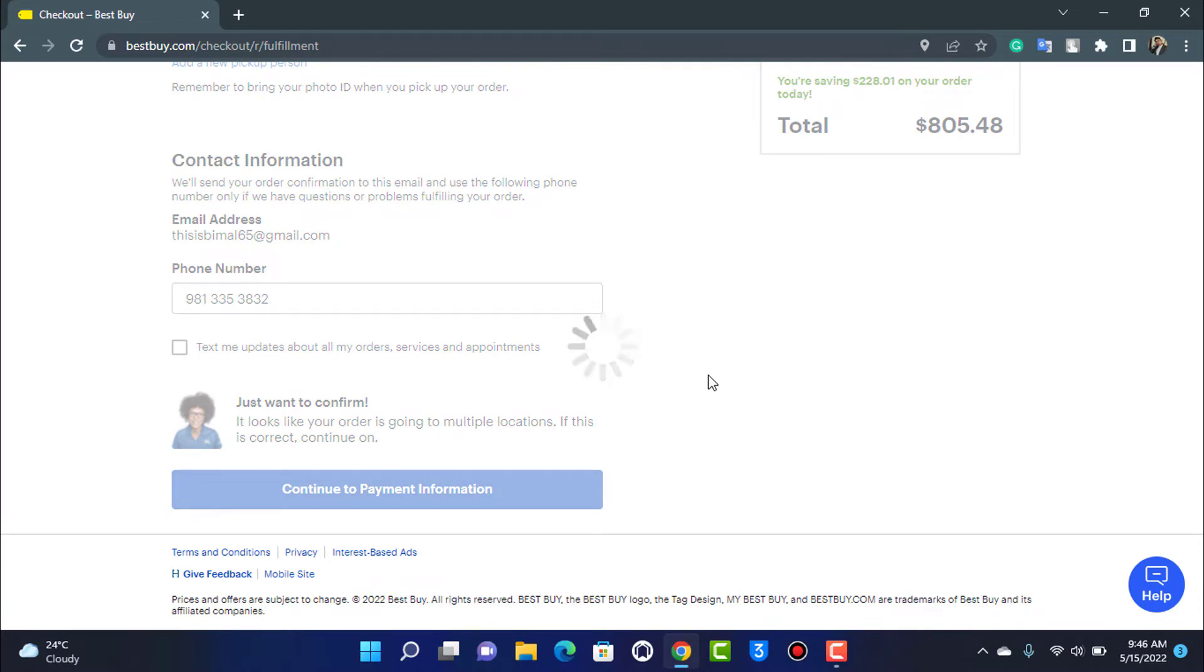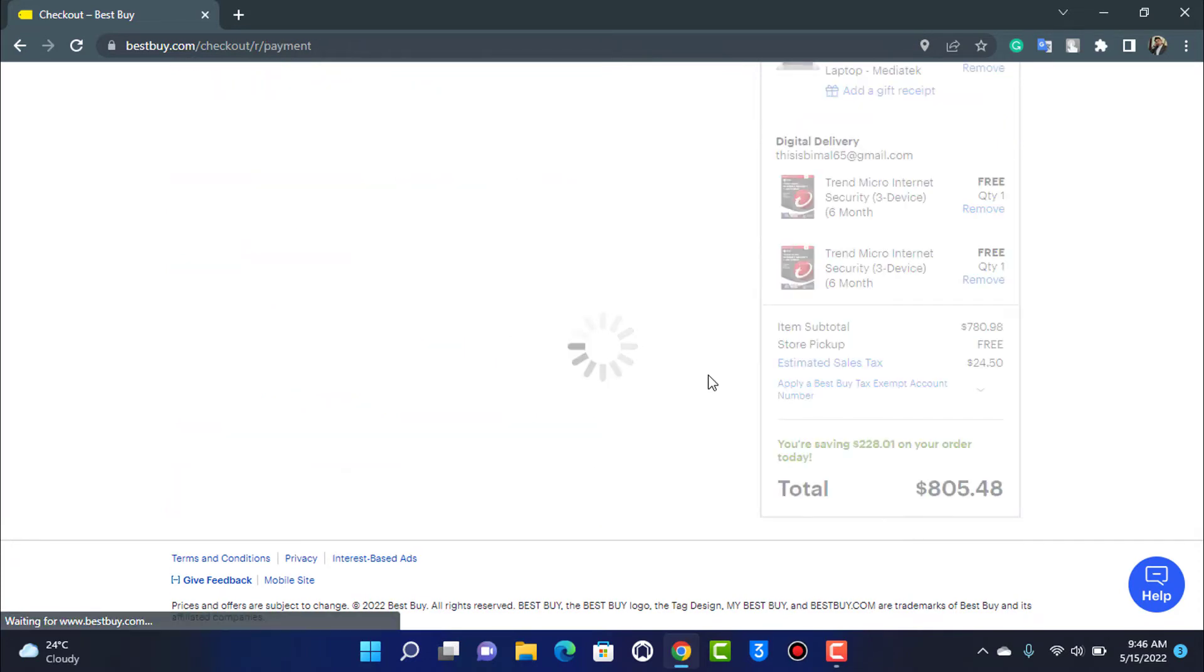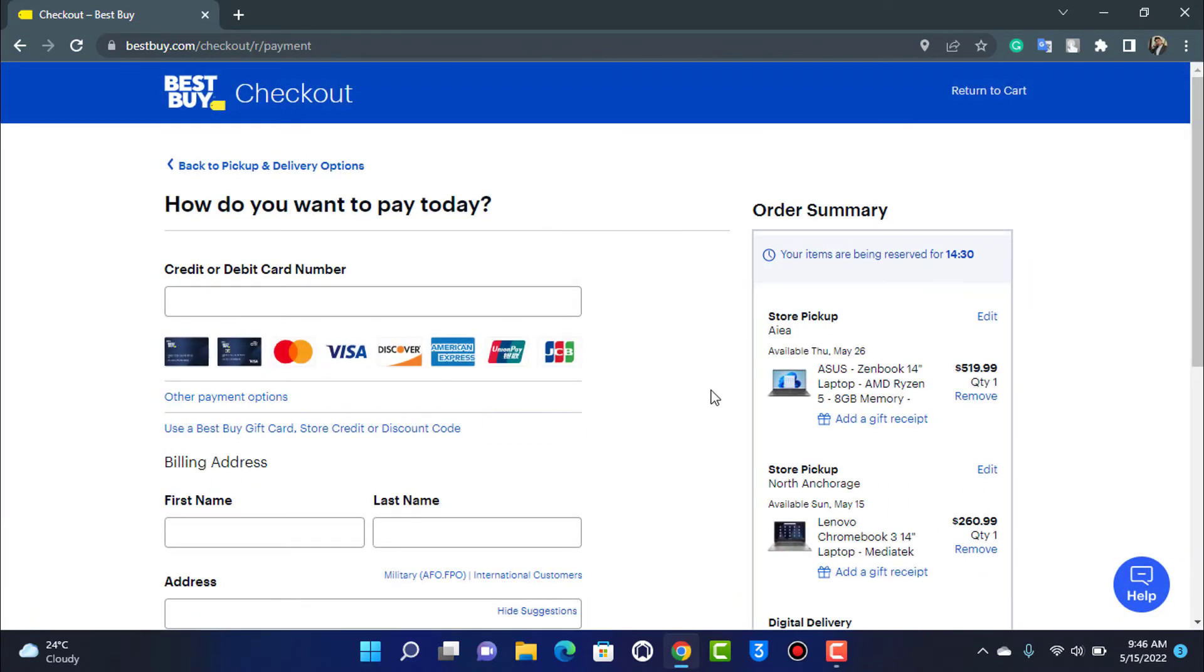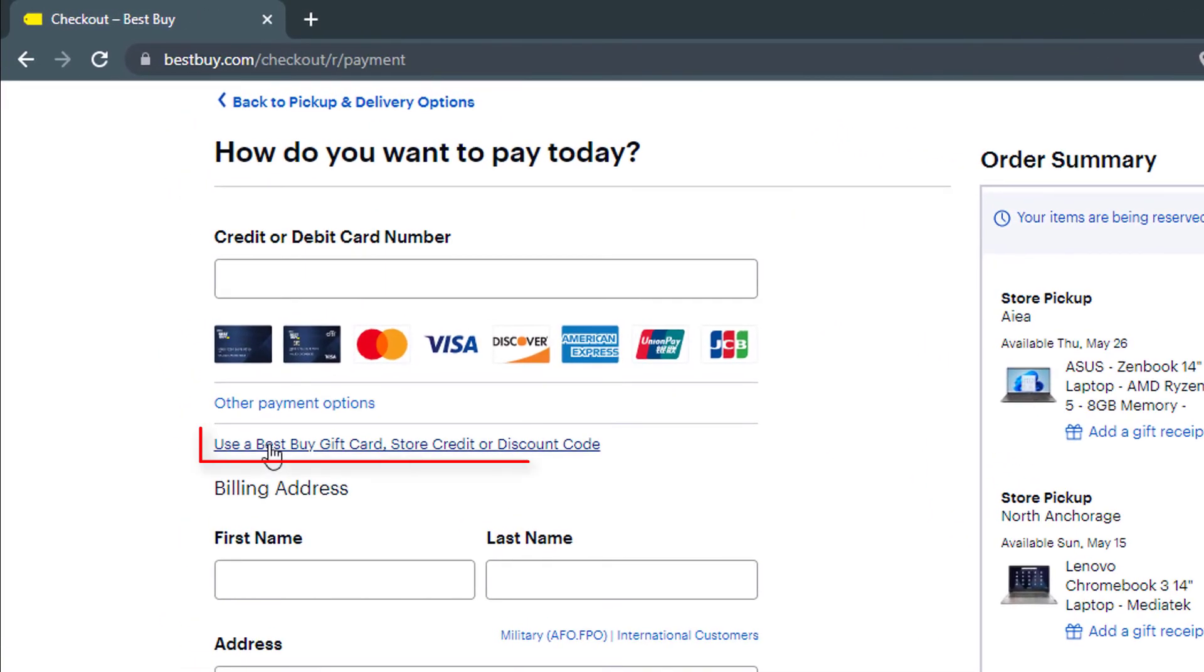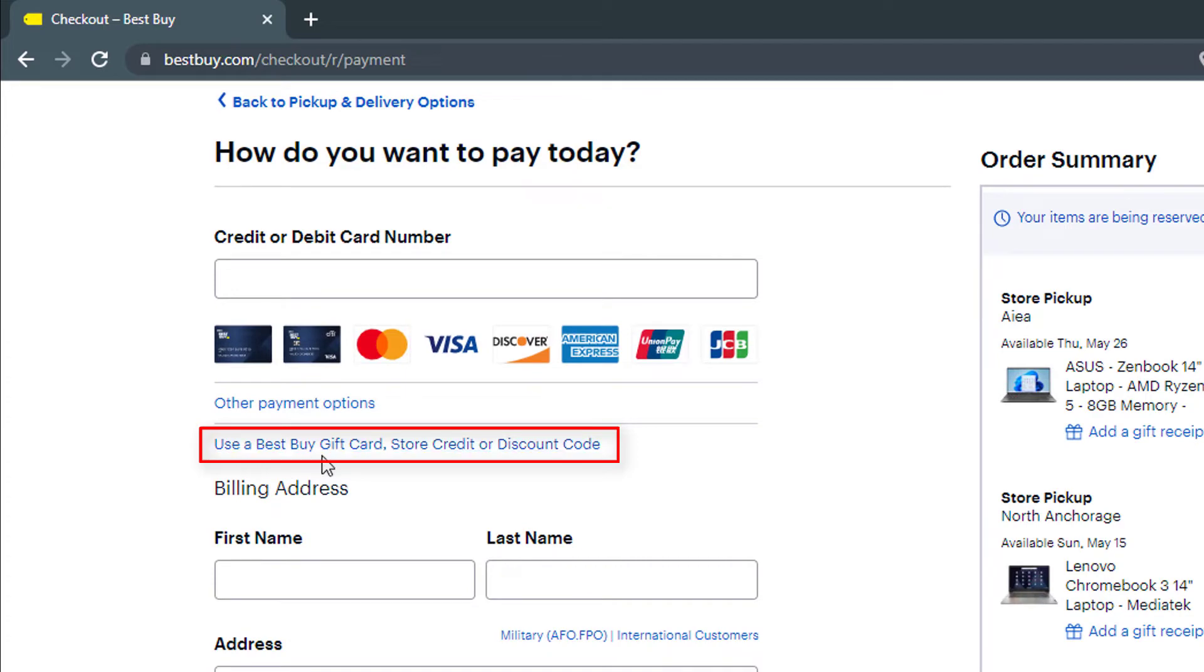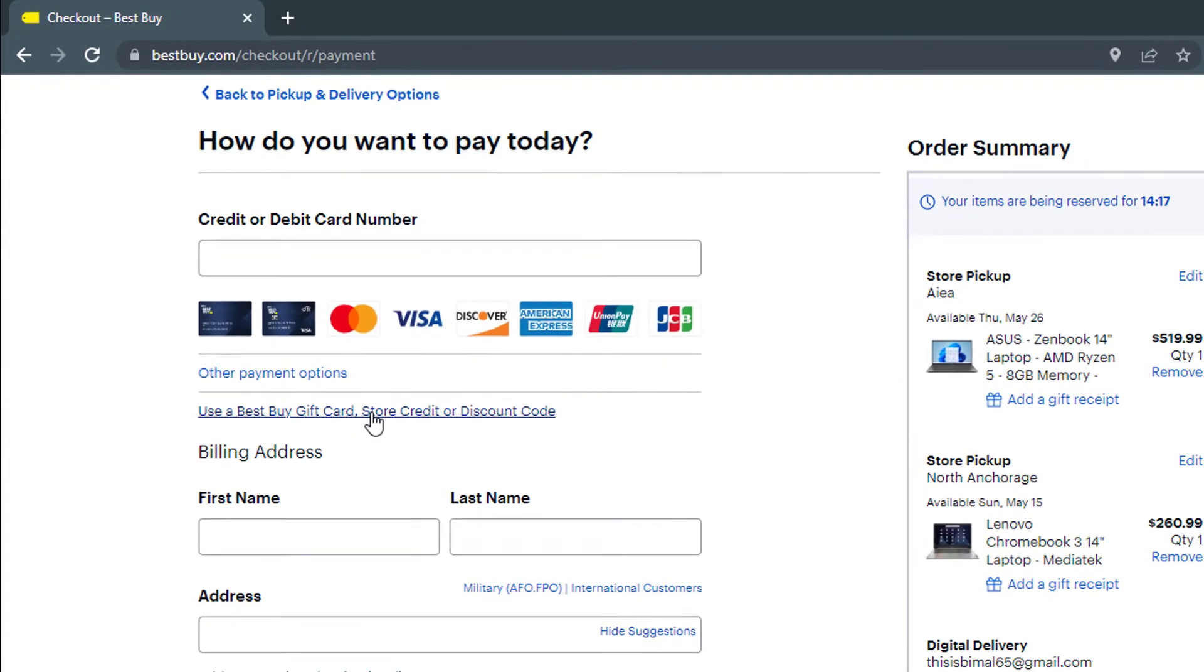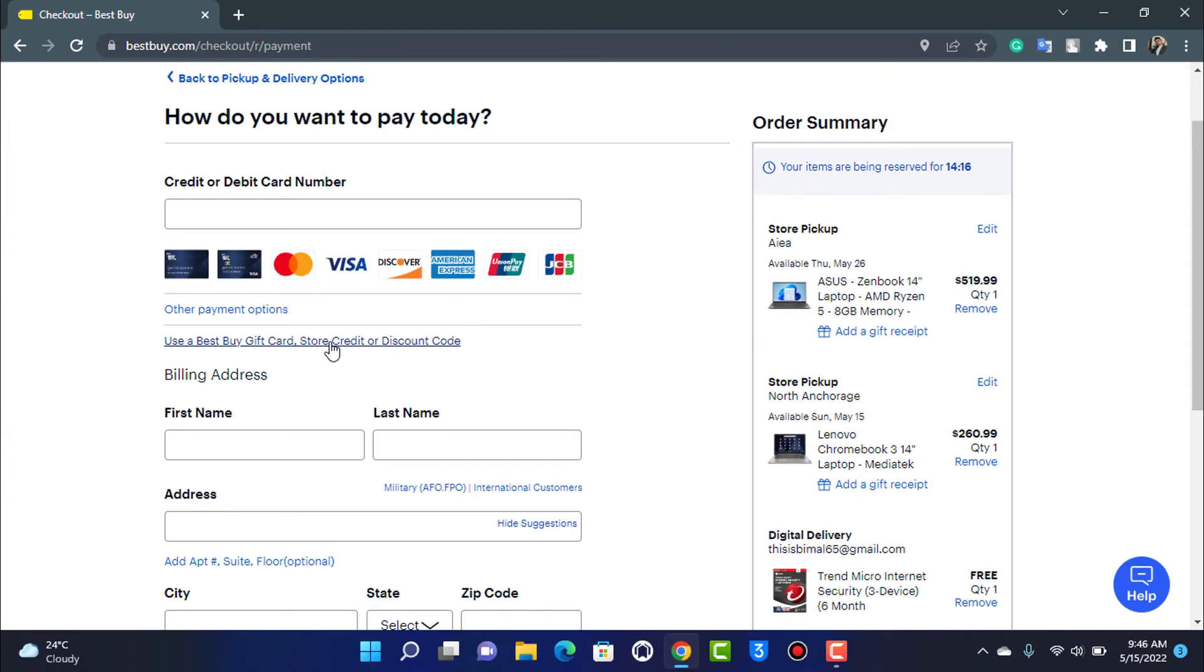As you tap on continue to payment information, it is going to take us to a new page where it says 'How do you want to pay today?' This is where the most important part of this video is. Right over here on the left-hand side at the bottom, you will be able to see an option called 'Use a Best Buy gift card, store credit, or discount code,' which means that it is asking us to enter the code if we have a gift card, store credit, or any type of coupon or discount code.